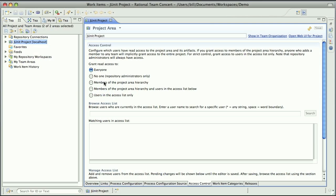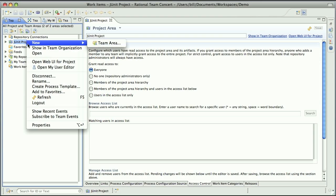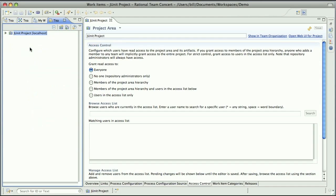So for this example, what I'm going to do in a minute is lock it down to members of the project area hierarchy. But first, let me look at the current membership in the project area. So if I look here, it looks like there's basically three members of the projects and the teams here. Bill Cassiavelli, Jason Mitchell, and Marcus Kent.